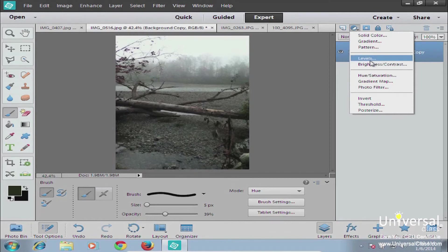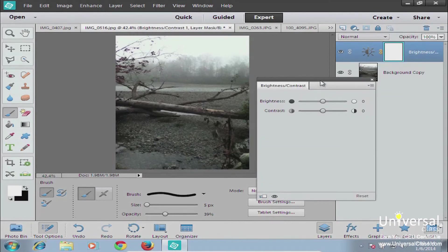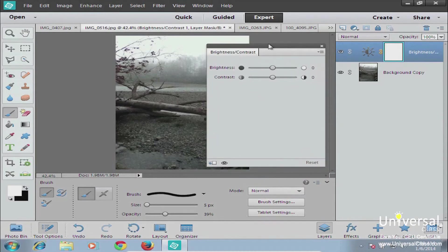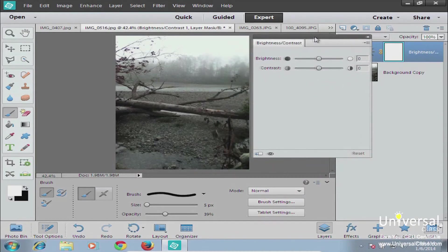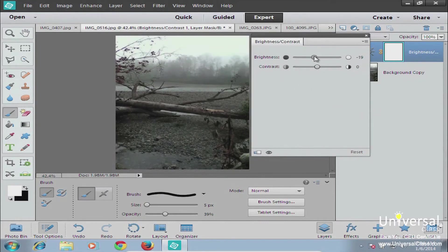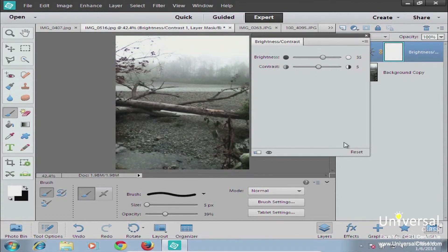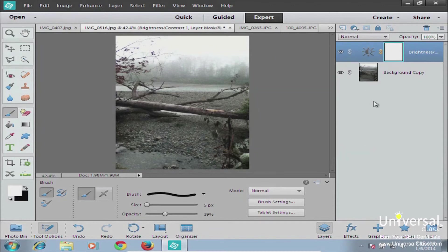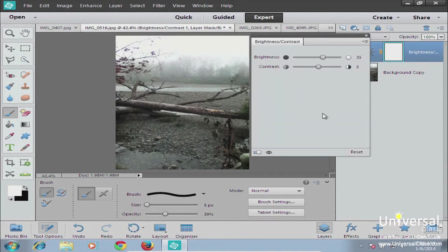Let's do a Brightness and Contrast adjustment layer. You get a dialog box for brightness and contrast. Move the dialog box slightly to the right of your image and you can start adjusting your controls while looking at the image in real time. Make it a little more contrasty and turn the brightness up a little. When you're done, close the window with the X in the top right corner. To change the effect later, go to your layer thumbnail and double-click to bring the dialog box back up.